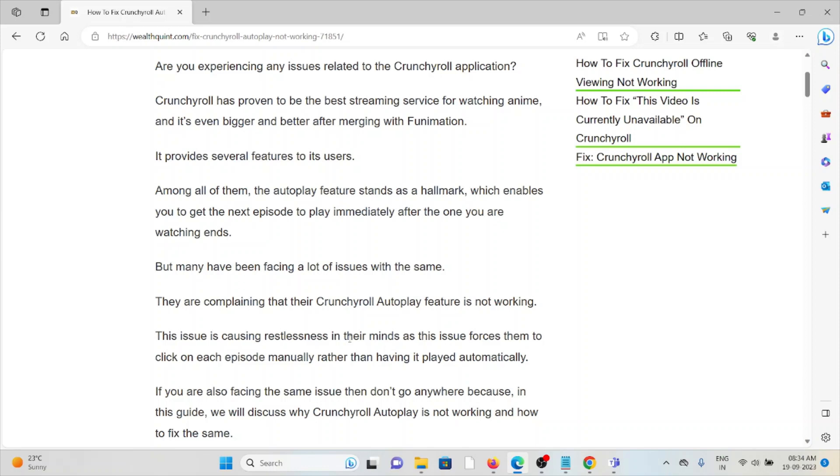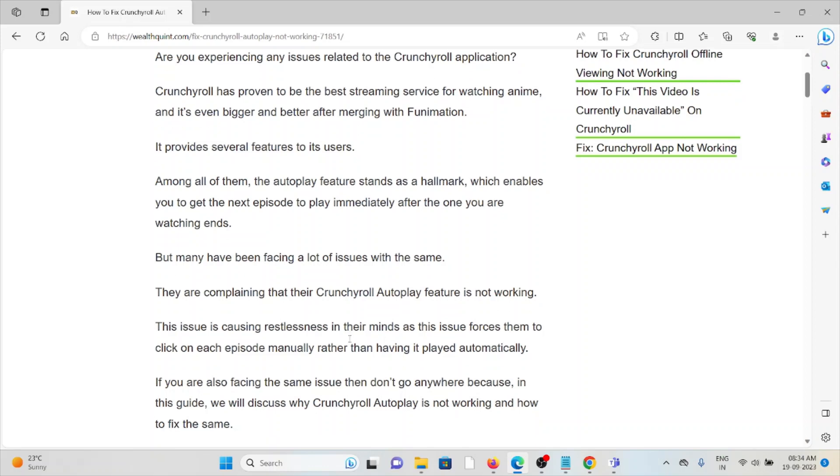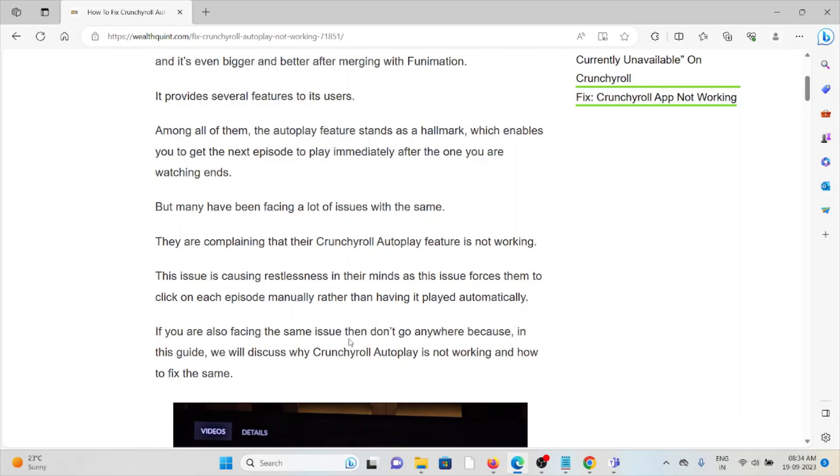They are complaining that their Crunchyroll Autoplay feature is not working. This issue is causing restlessness in their minds as this issue forces them to click on each episode manually rather than having it played automatically.